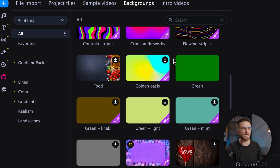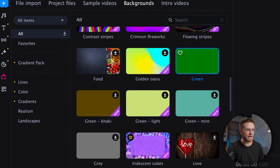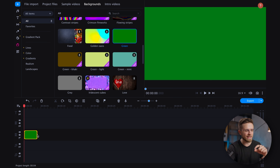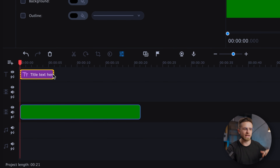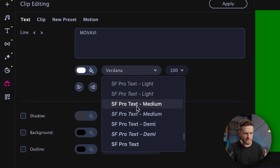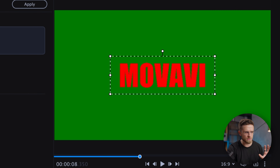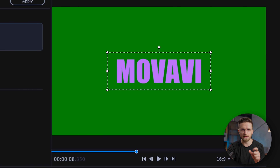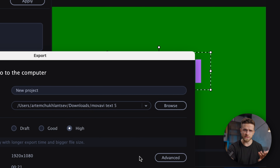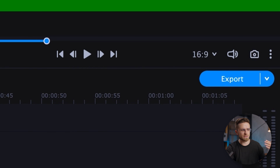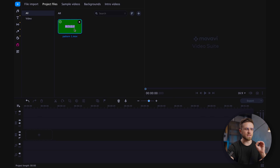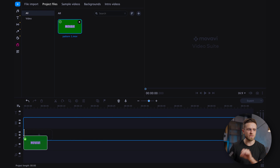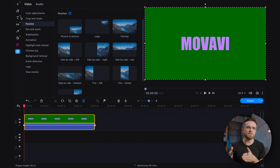Now let's go back to more complex effects with our third text animation. First, go to the Background section and pull a green background onto your timeline, then head over to the Text tab and create a new text block. Modify the text, choose a different font, adjust the color and resize it. Pick a contrasty color — I'm going with pink, and you'll see why later. Once you're done, export this video.